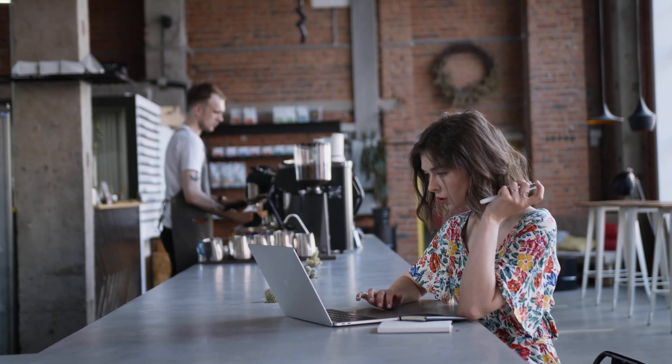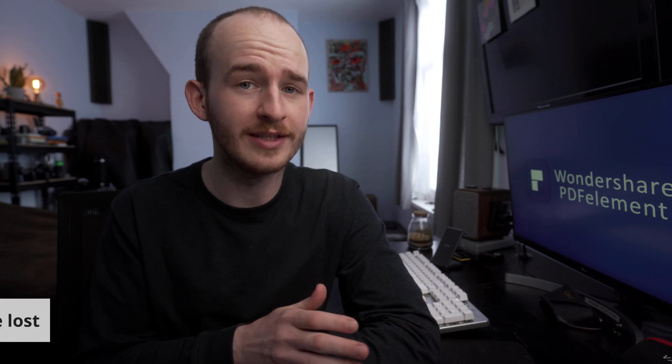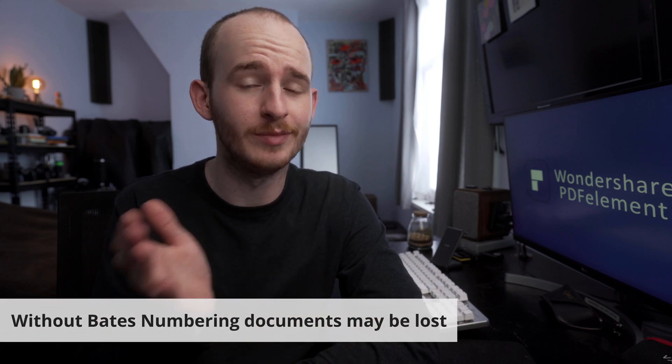The commercial, medical and legal industries usually use this to process a large number of documents. Otherwise, if there's no batch number, these documents could be misplaced.